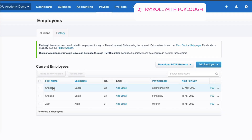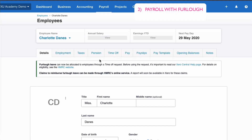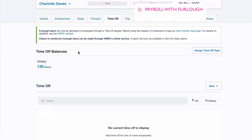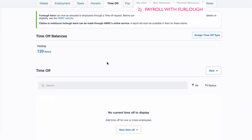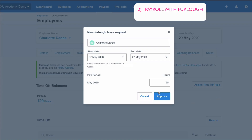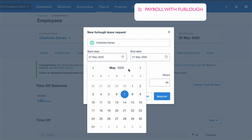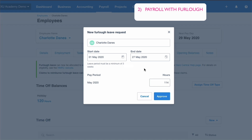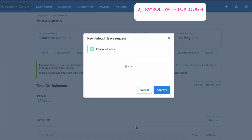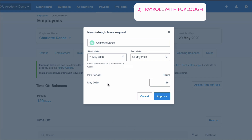Select the Time Off tab — you'll see lots of notes about furlough; Xero's help pages are good. Scroll down to the Time Off section, click New, and you'll see an option to choose Furlough Leave. It's for Charlotte; the default is today's date, the 7th of May, but I want to furlough from the 1st of May. The end date I'm choosing is the 31st of May, and Xero confirms the May pay period will be 126 hours.